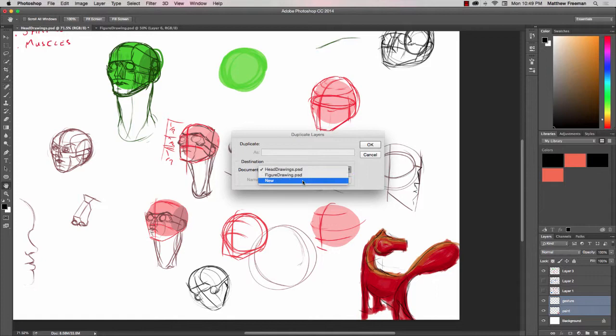But in this case I want to go ahead and create a brand new Photoshop file with our layers which I'll call fox.